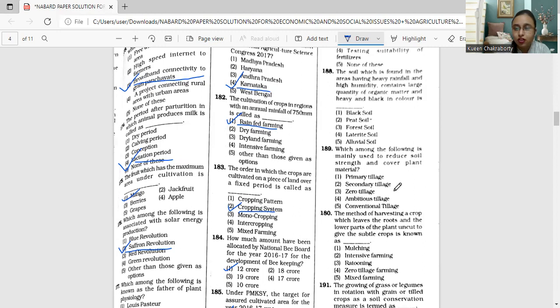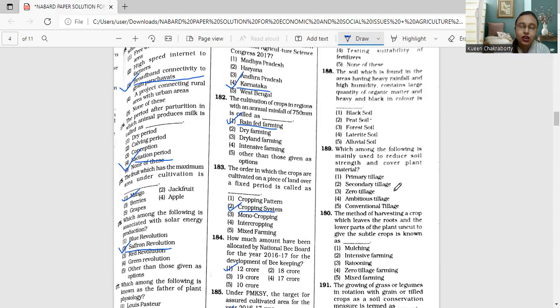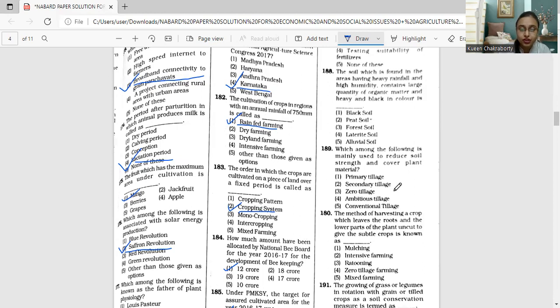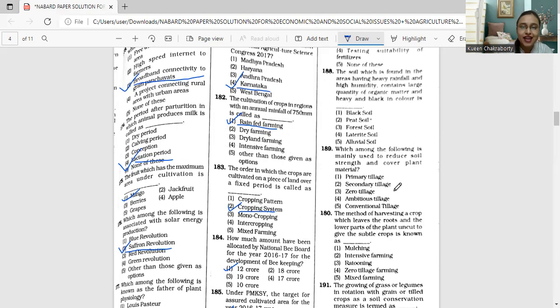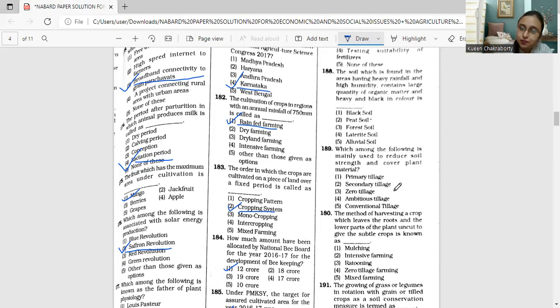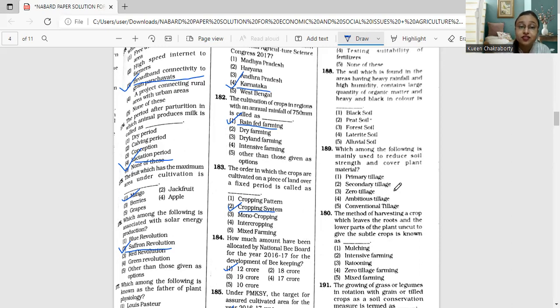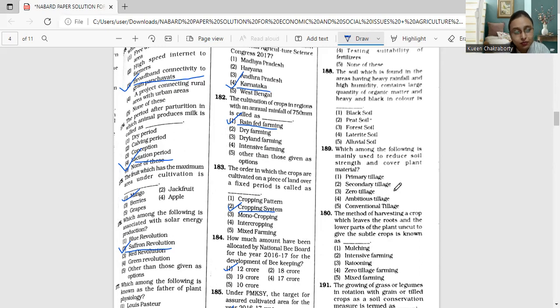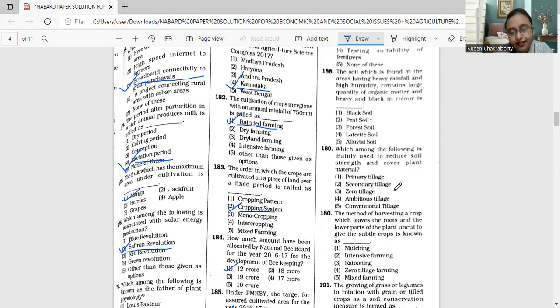In the areas of very heavy rainfall and very high humidity, large quantity of dead organic matter accumulates and forms the peat soils. This soil is found in regions where there is good growth of vegetation. Peat soils are normally heavy and black in color and used for cultivating light and less soil exhaustive crops.